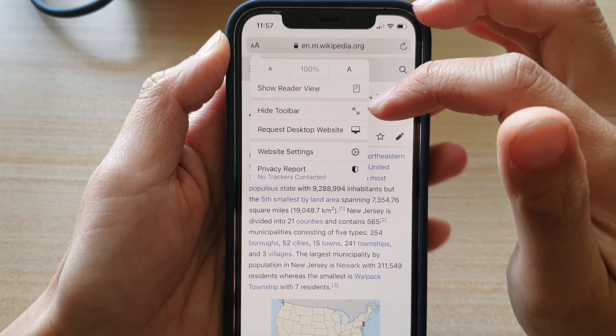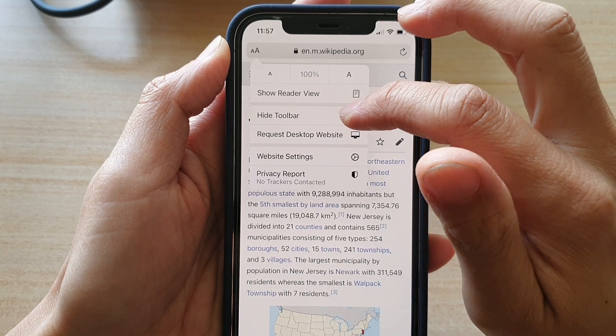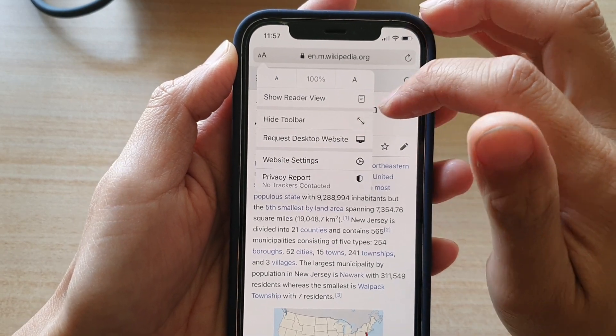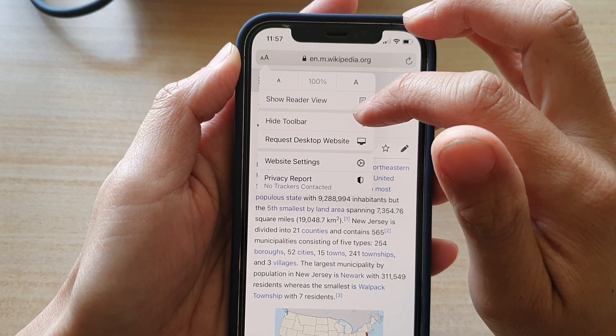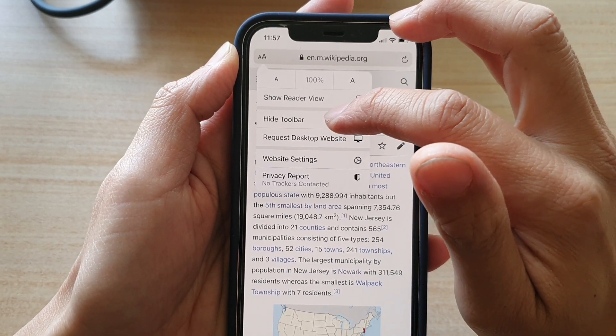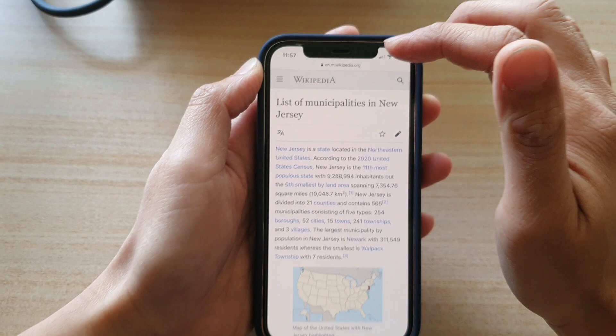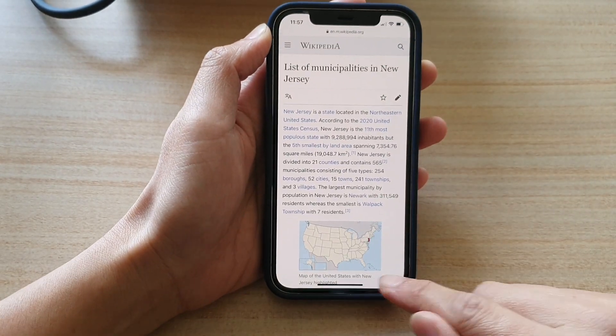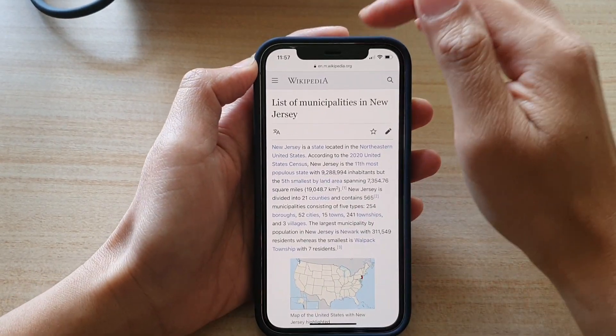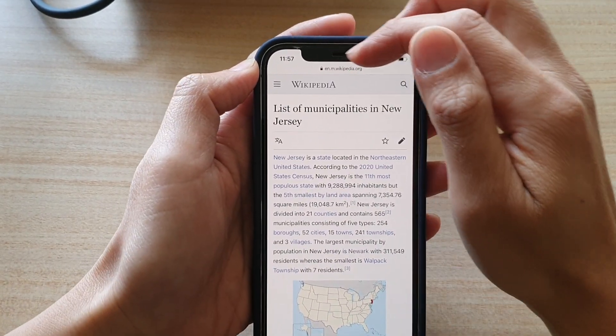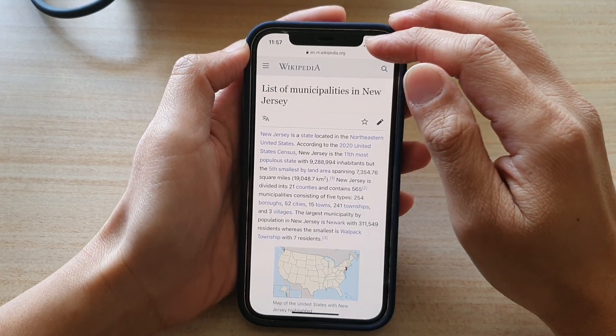Tap on 'Hide Toolbar' to hide the toolbar at the bottom as well as the web address bar at the top.